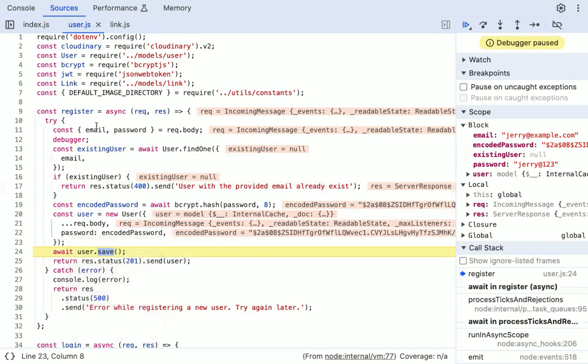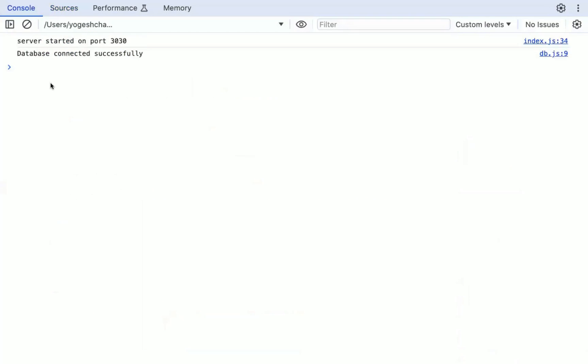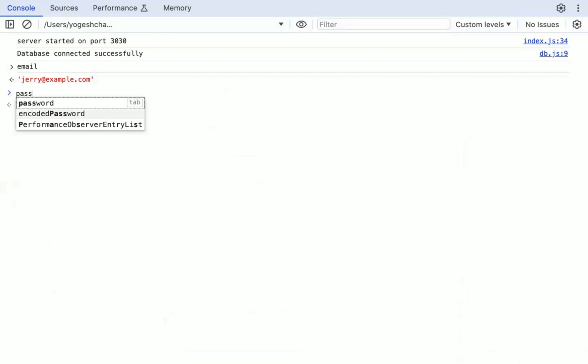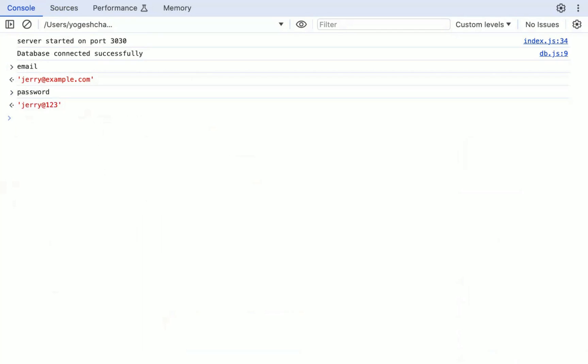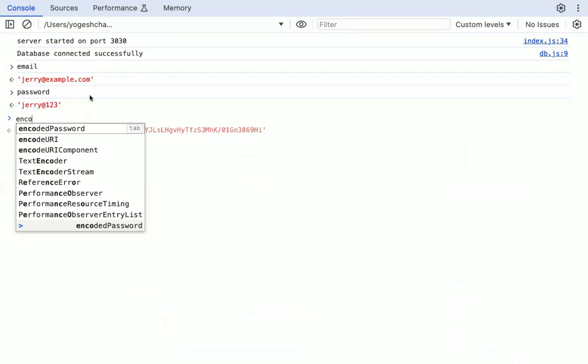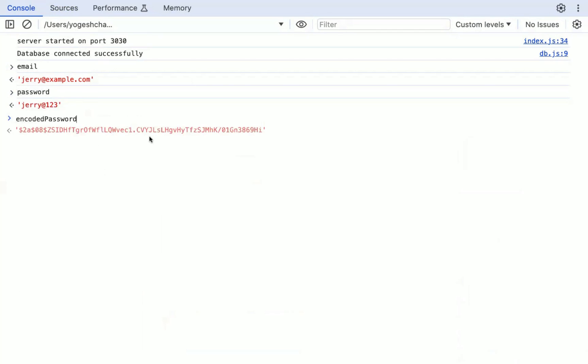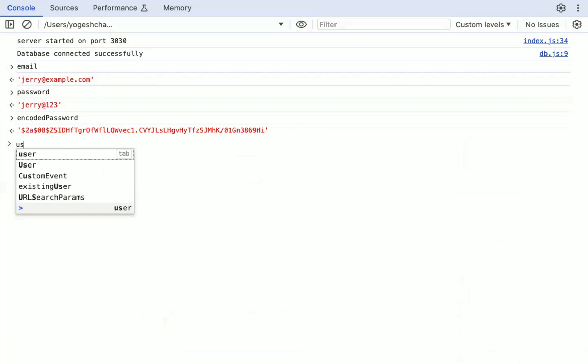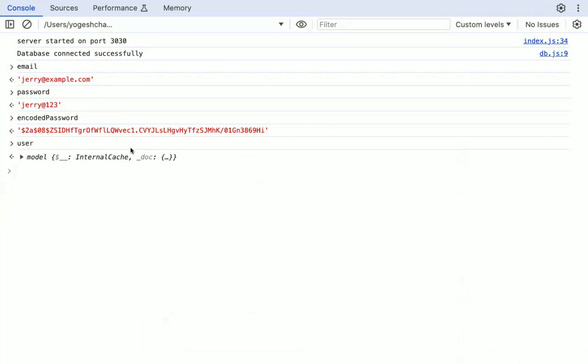Let's say I want to find out the value of email or password, then in the console you can just type the name of the variable. Similarly, we can check the user variable also.